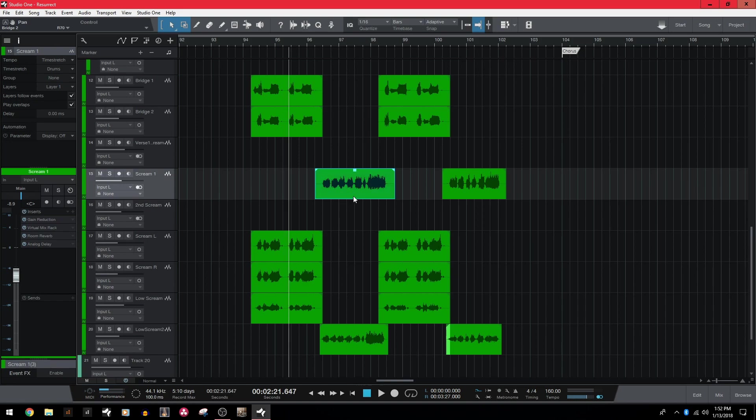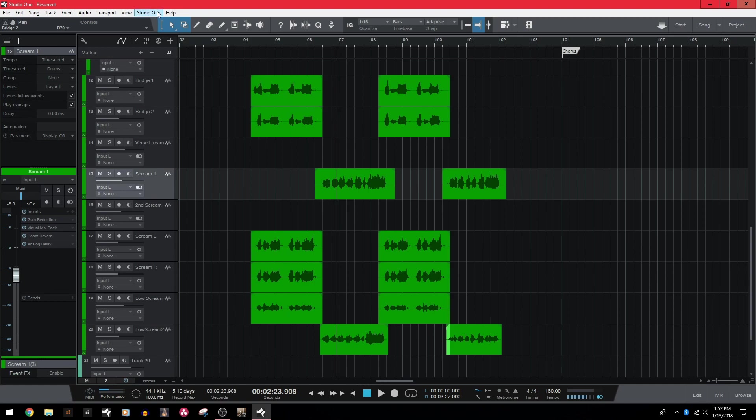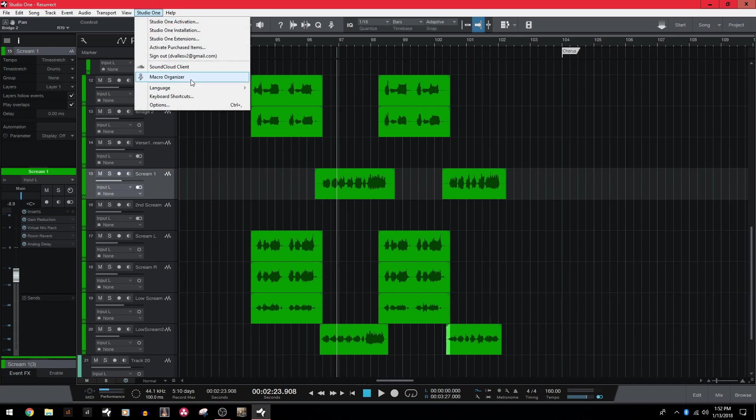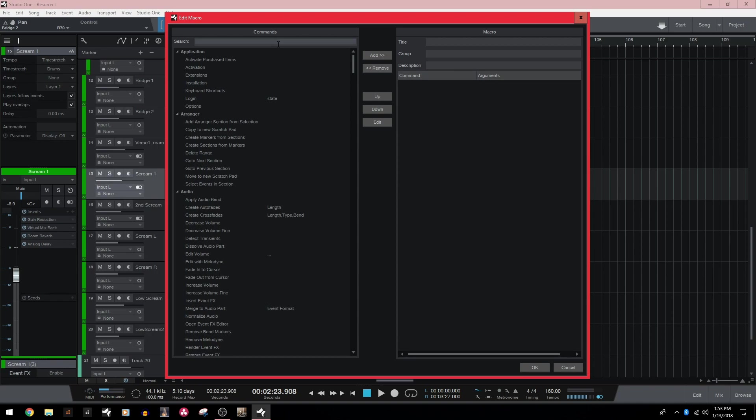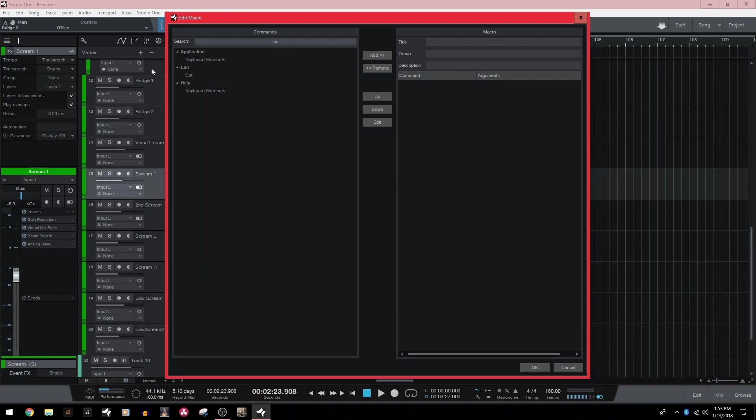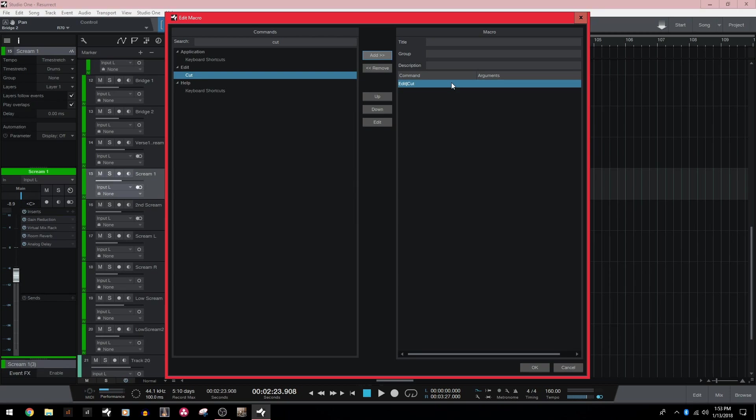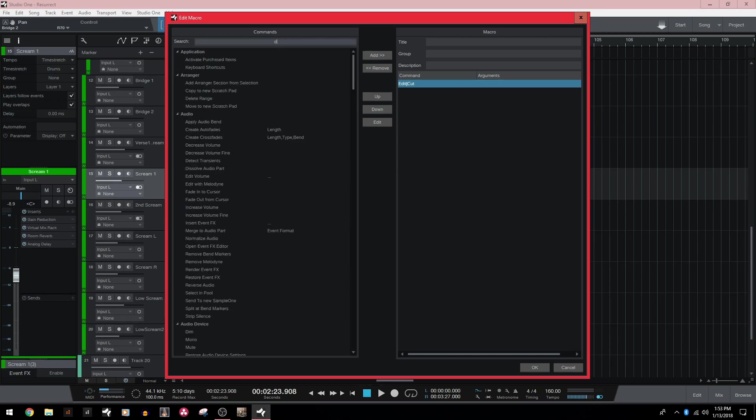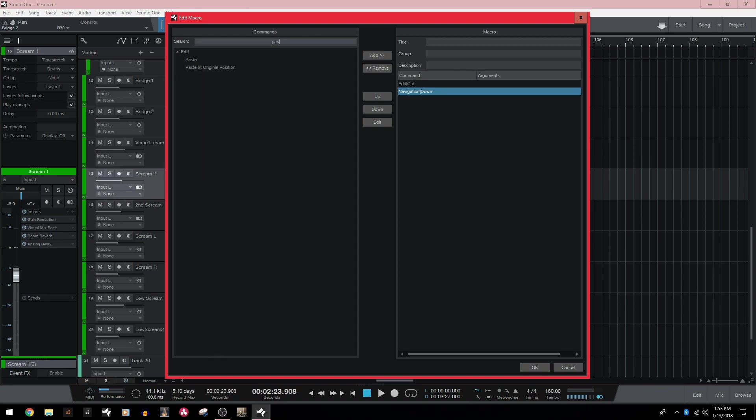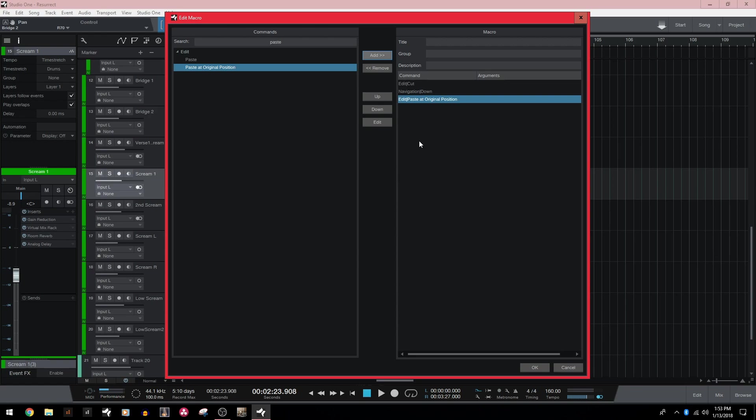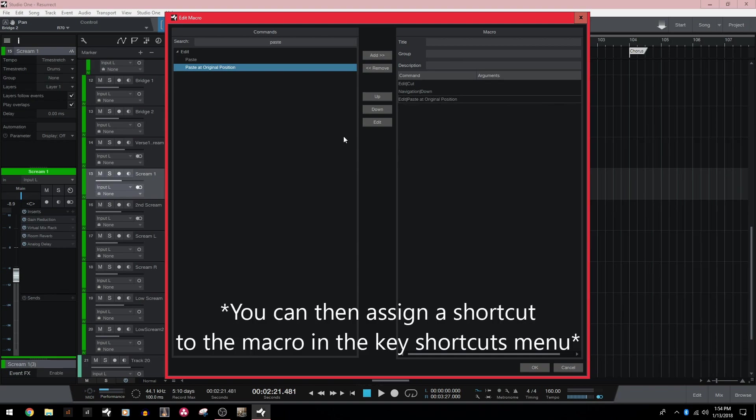So let's set up the nudge down. We're going to do that by using a macro, which is essentially just telling Studio One to perform multiple commands under one single keystroke. So to set that up, we're going to go to the Studio One tab in the toolbar, Macro Organizer, and create a brand new macro. So this is where we choose our commands and order them however we'd like and then save our macro. First thing we're going to do is add cut. So we're going to search cut up here, click on it, and then add to the macro. Next, we want to type in down and add this down under the navigation section. This is saying after we cut it, move that clip down to the next track. And then lastly, we're going to type in paste and we're going to put paste at original position.